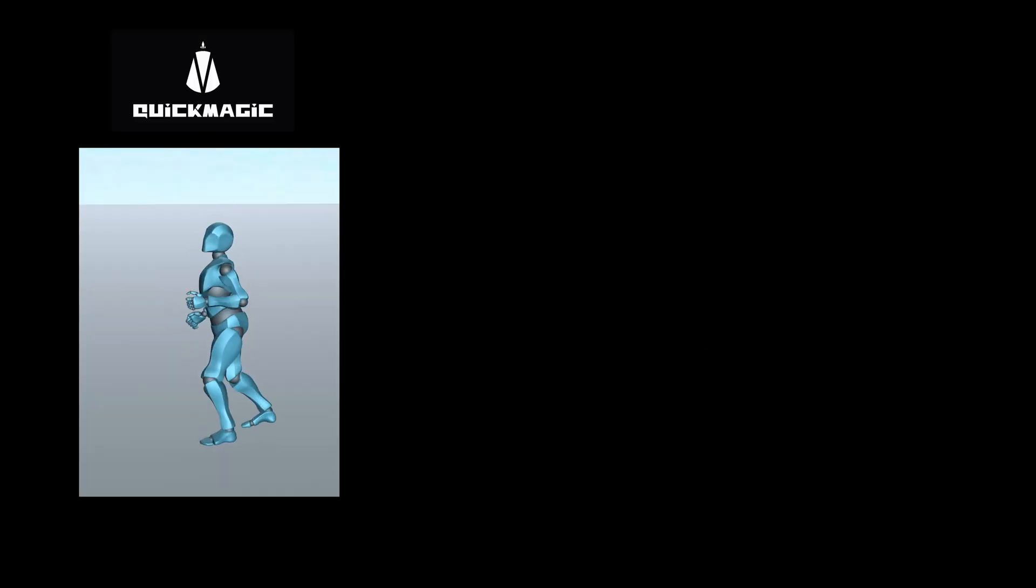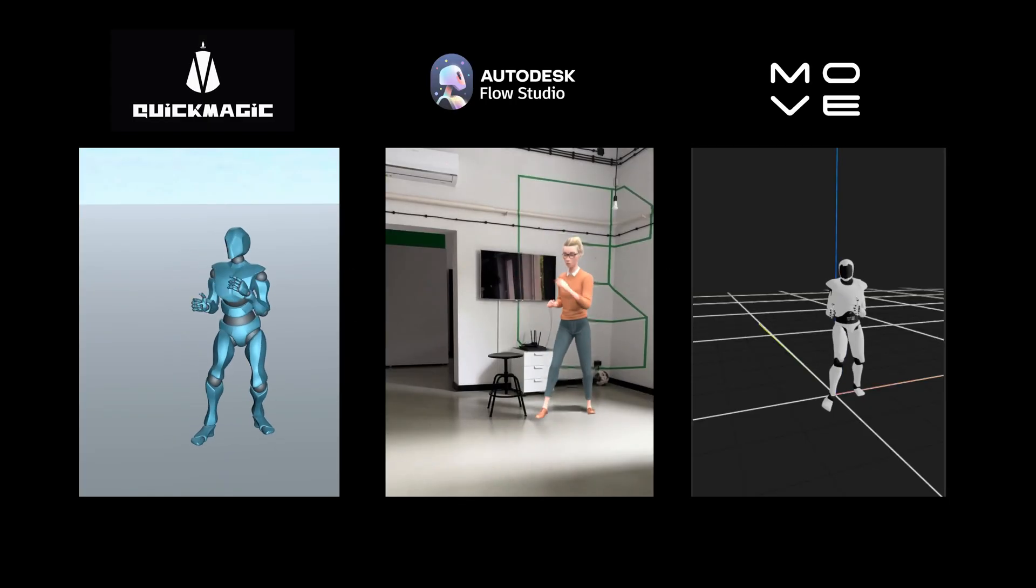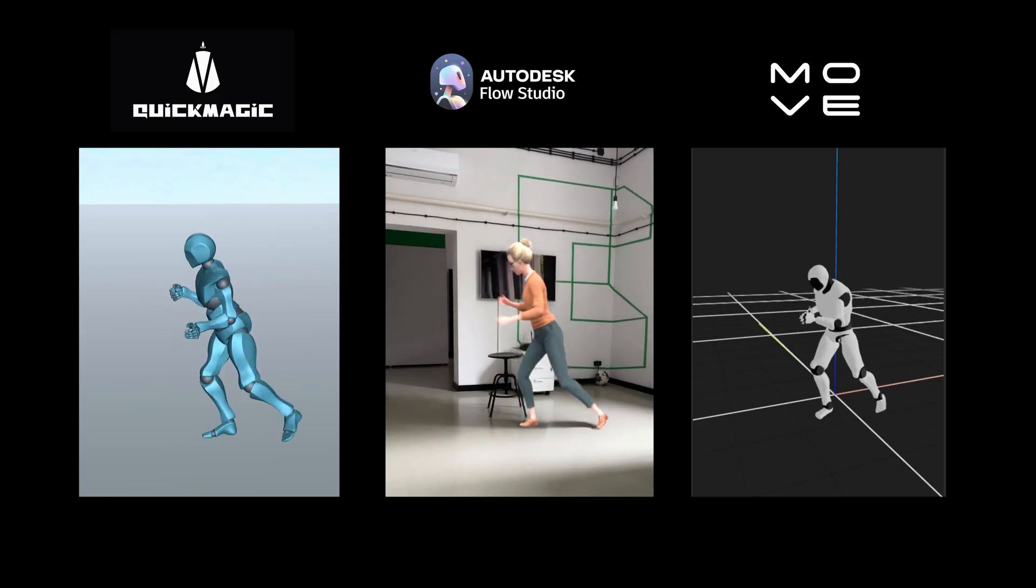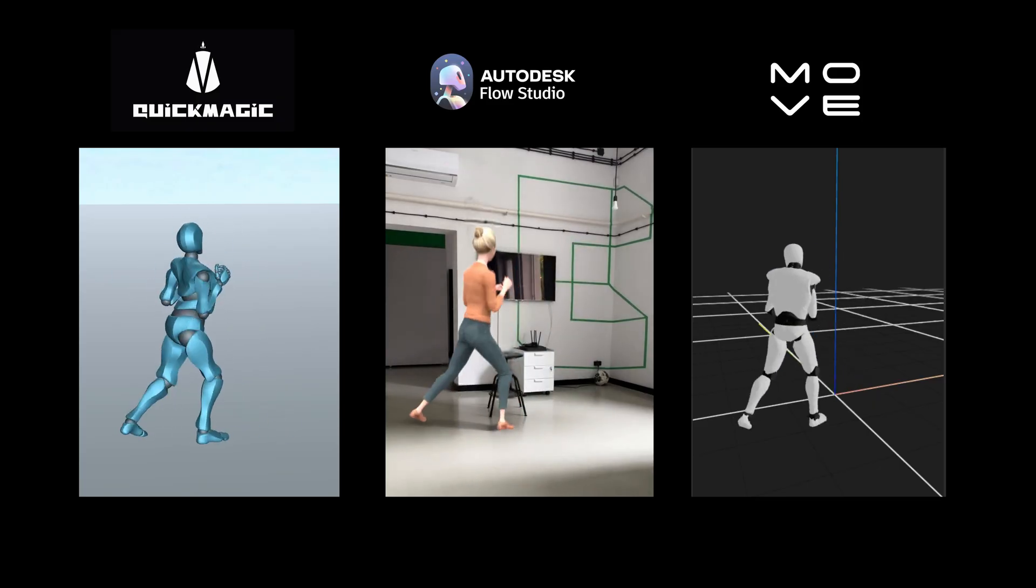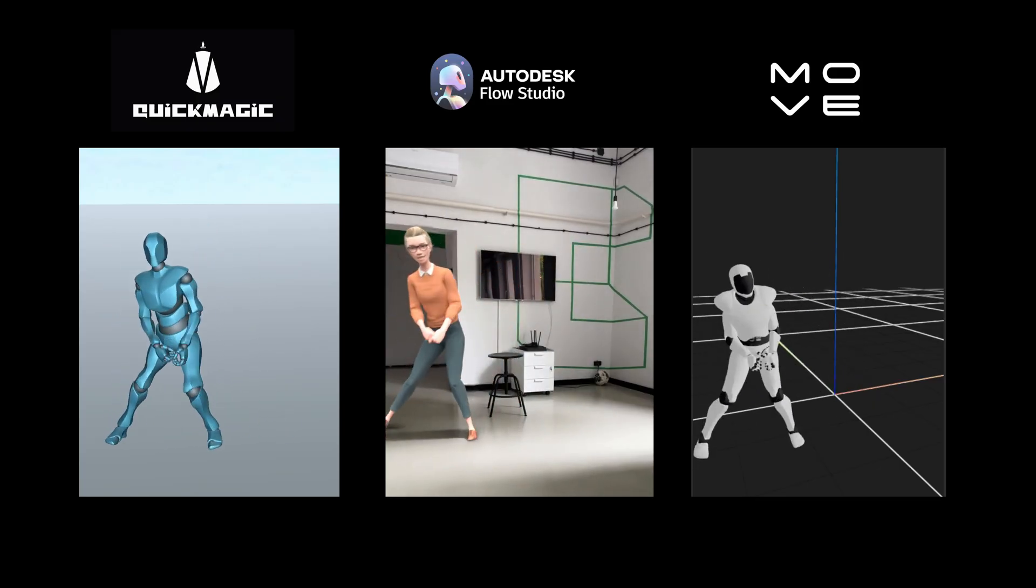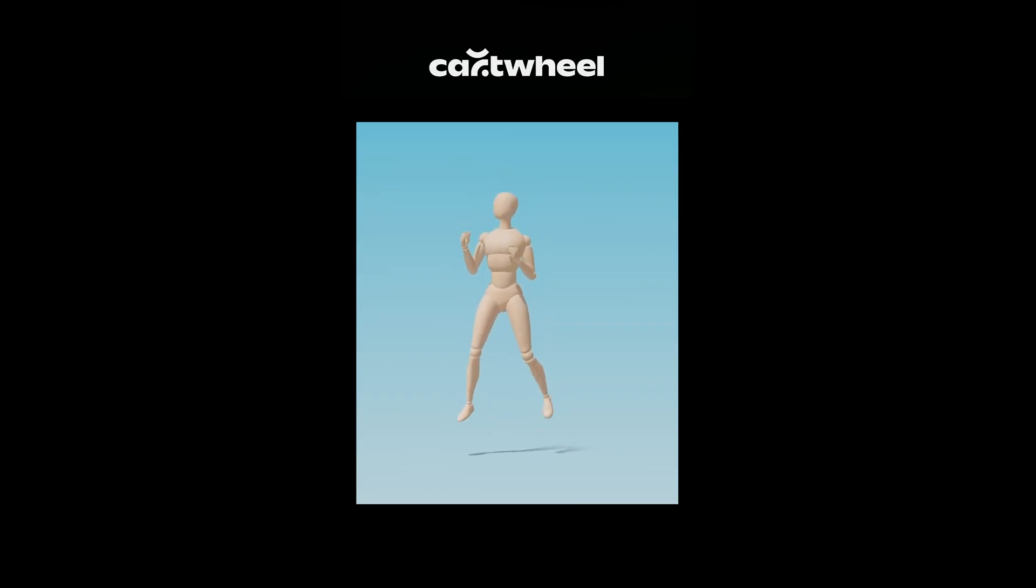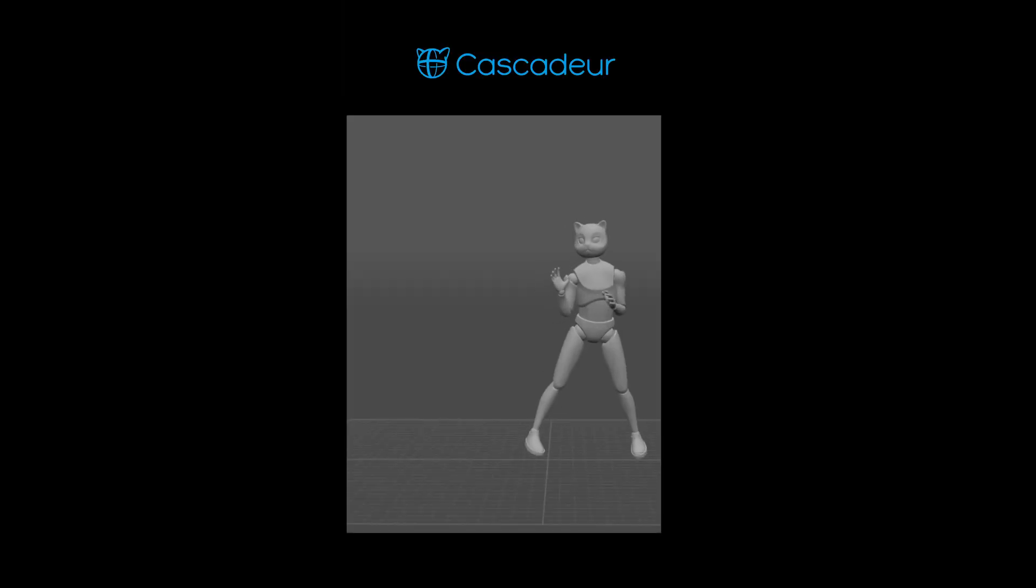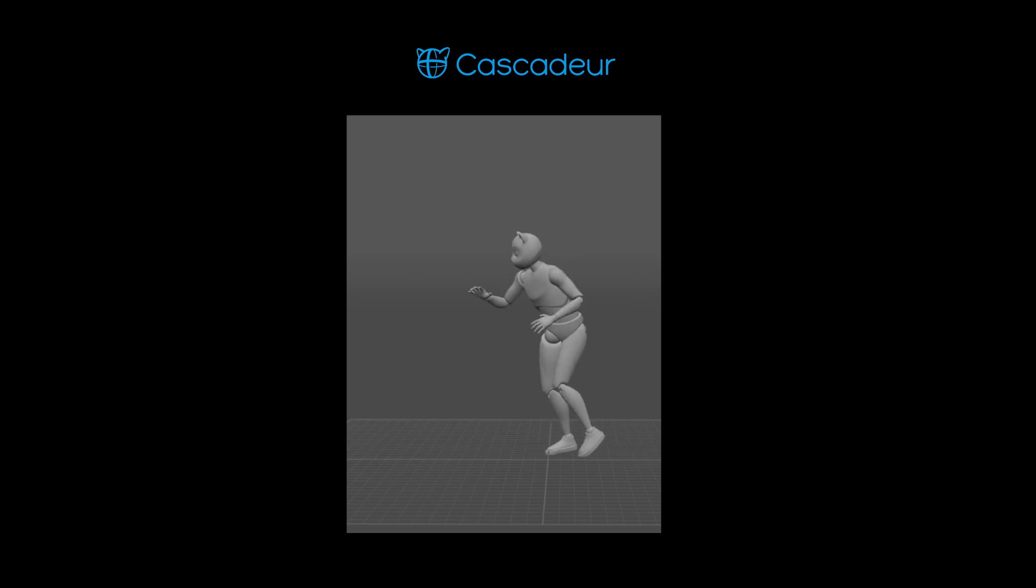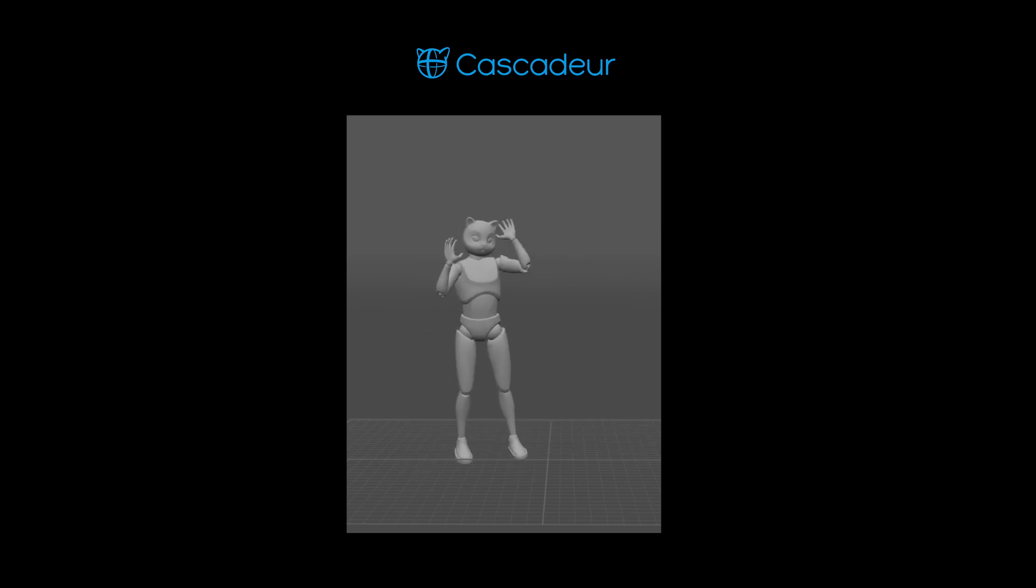To sum up, each AI video to mocap tool has its strengths and weaknesses depending on your needs and budget. Some like Quick Magic, CLO Studio, and Move AI offer solid results suitable for blocking and previs, while others like Cartwheel show a lot of promise but are still in development. Tools like Cascadeur are better suited for animators looking to build on rough mocap with strong editing capabilities.